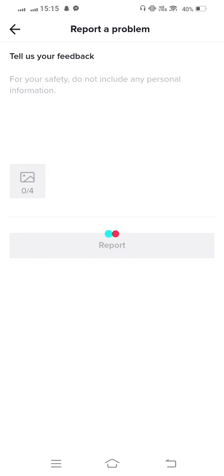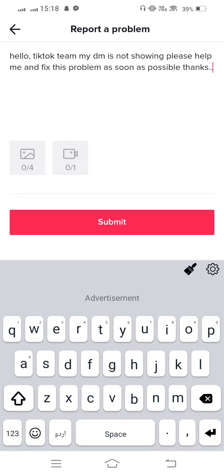From here, tell us your feedback, give your reason to the TikTok team. For example: My direct message is not showing, please help me and fix this problem as soon as possible. Thanks. Now attach your screenshot from gallery and submit to the TikTok team.